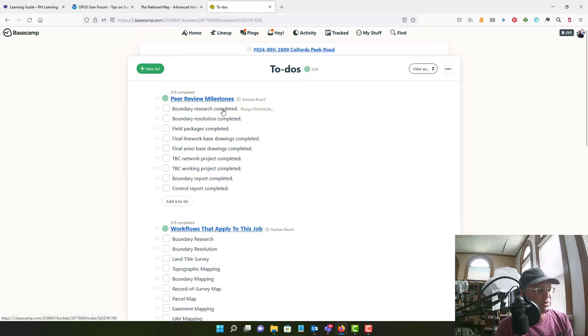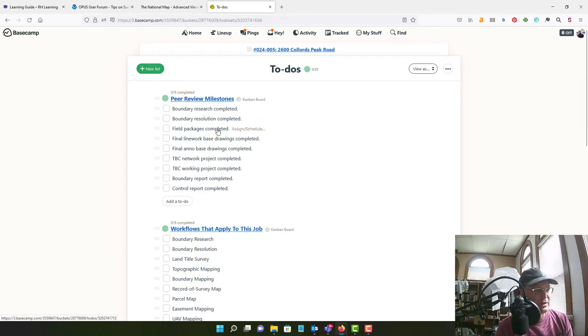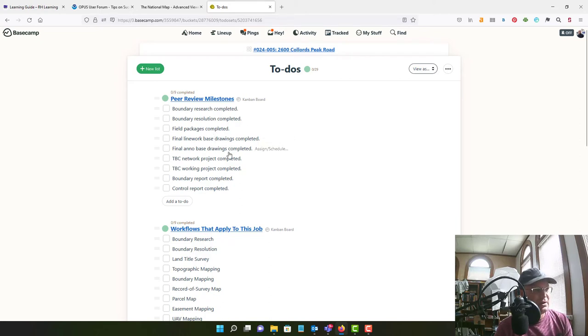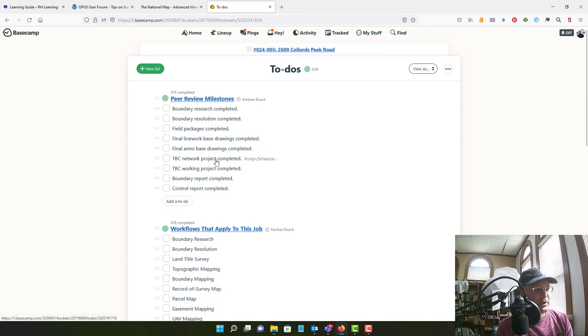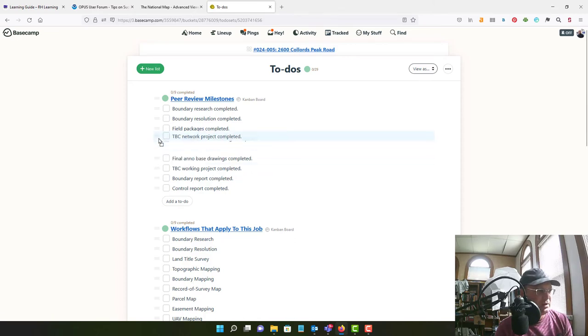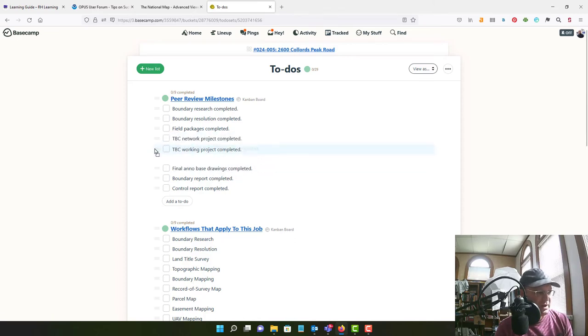We are going to need to do boundary research. We are going to need to resolve boundaries. We are going to need to do field work so we will need field packages. We are going to need line work based drawings. We're going to need Anno based drawings. We are going to, because we're doing field work, we're going to need a TBC network project and a working project. And I should move these up so they're kind of in order.